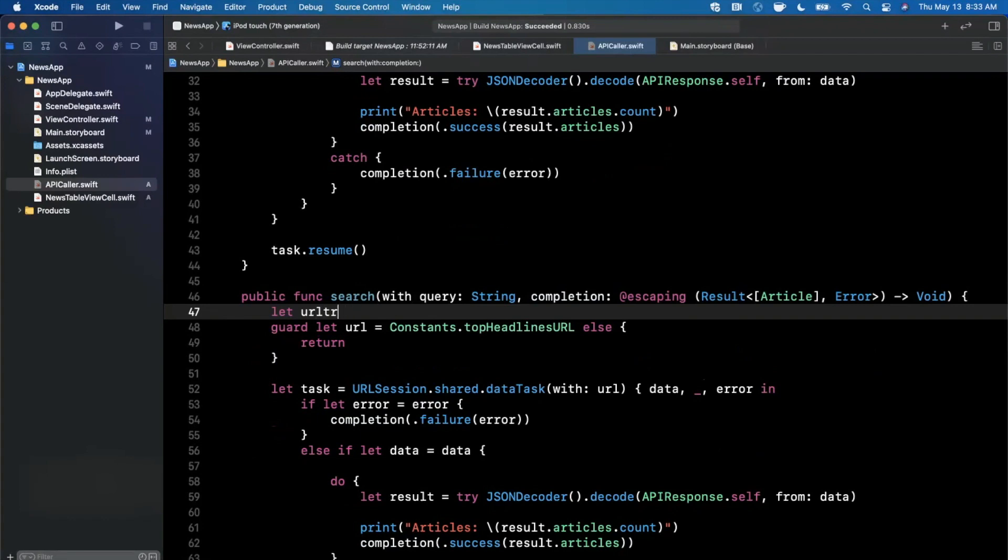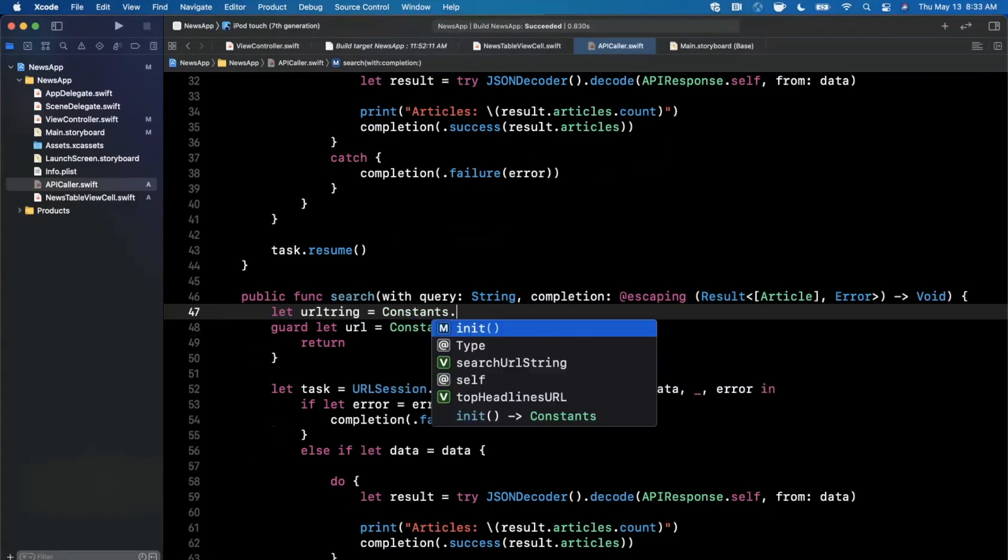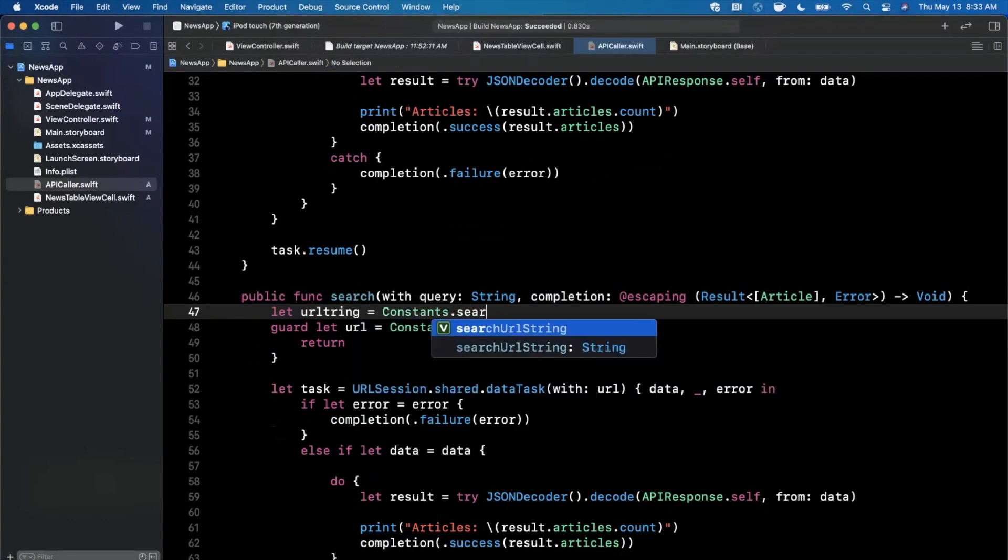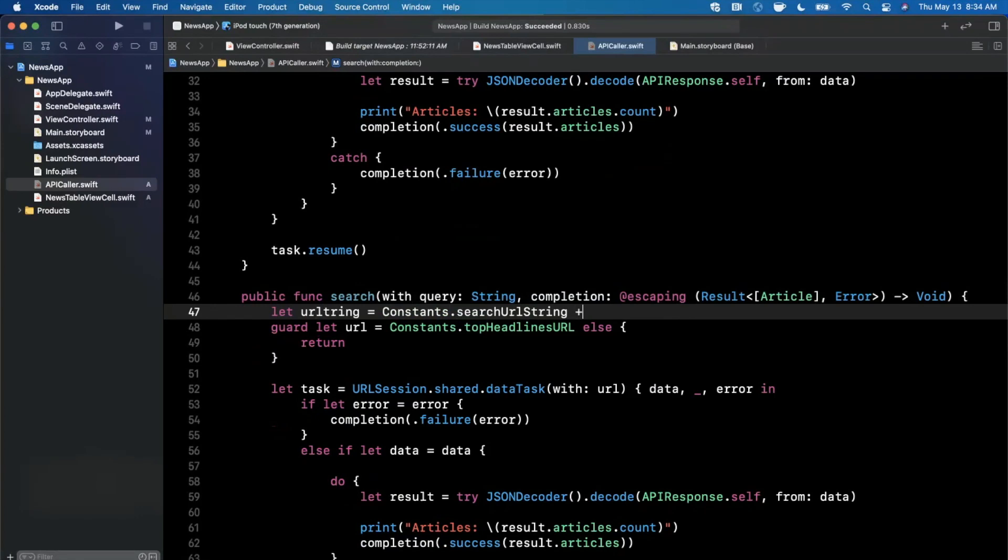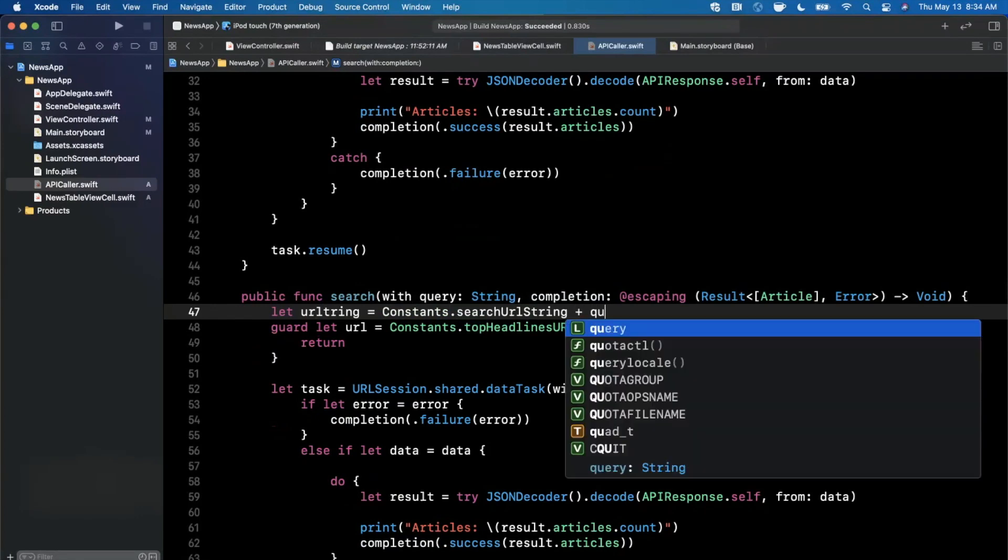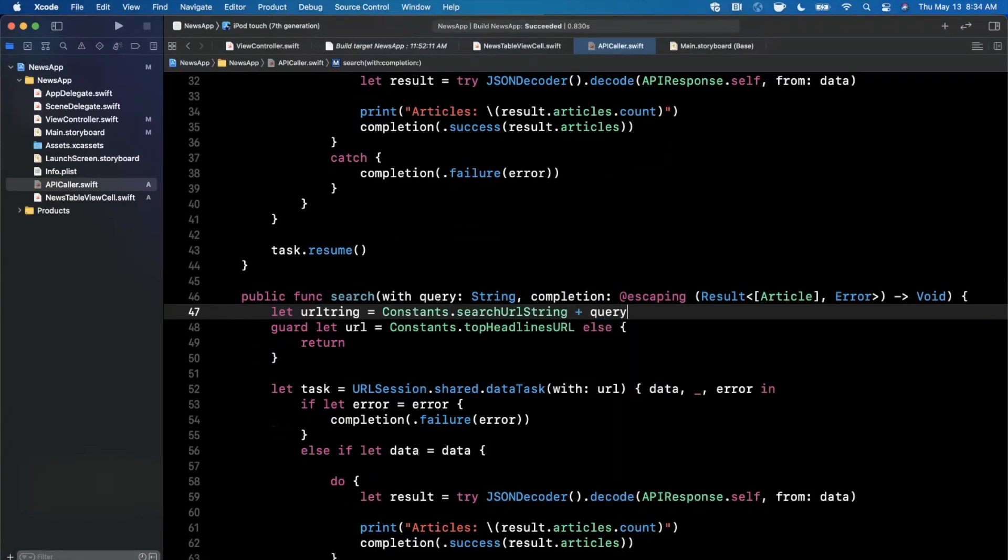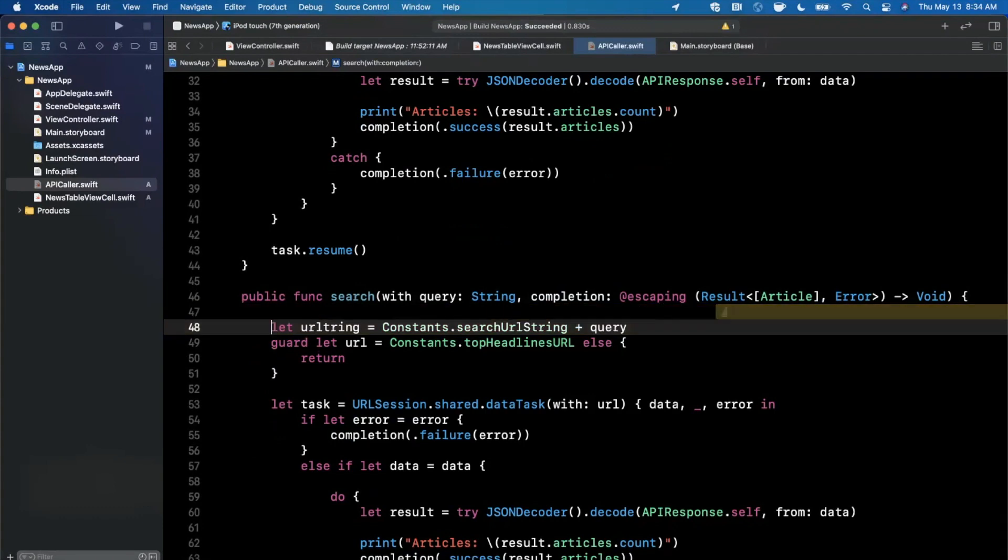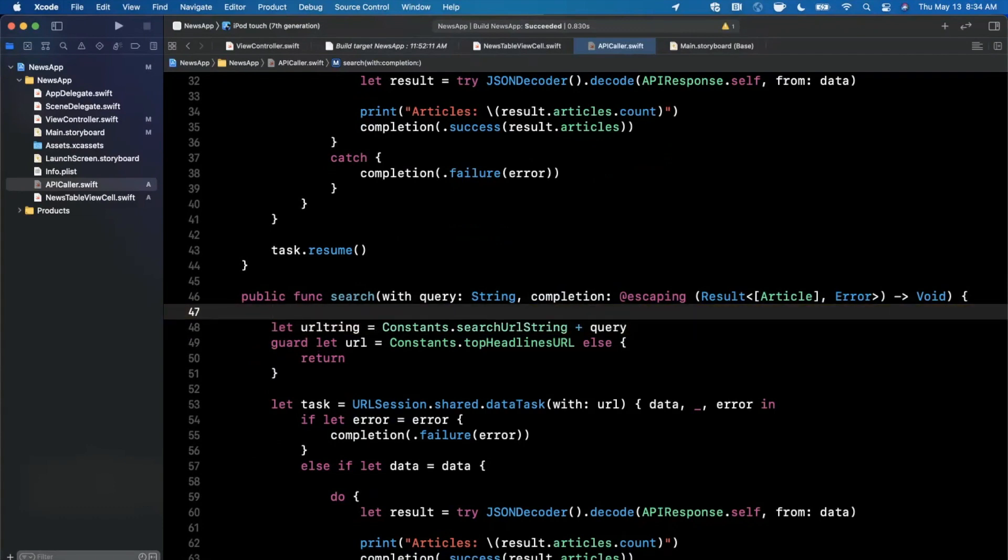We're going to go ahead and say that the URL string is going to be constants, and we're going to use the search endpoint and we're basically going to tack on the query parameter that we're passing in.